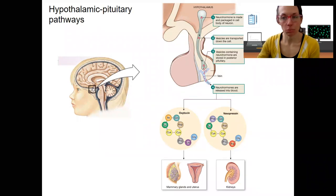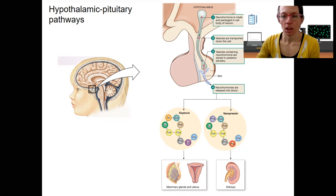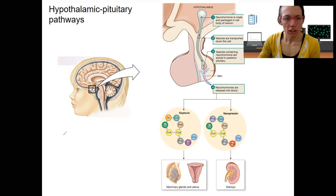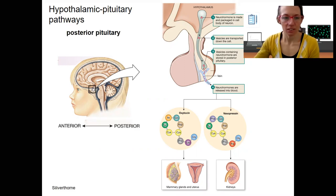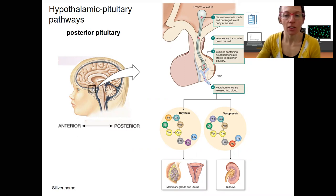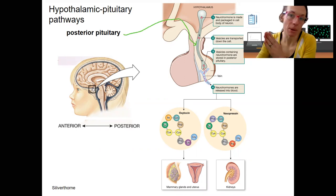Good news, this is going to be some review in this lecture. Where's anterior and posterior in this baby head? If I come up here, there's anterior and there's posterior. Therefore, this over here is the posterior pituitary because it's in the back.